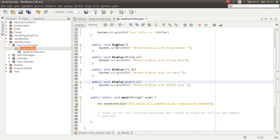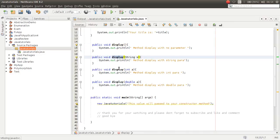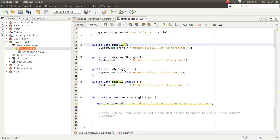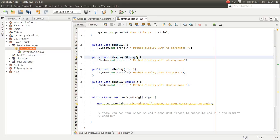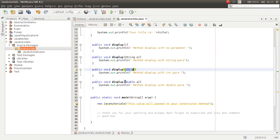As you can see, now we have four methods with the same name but different signatures. This one has no parameter, this one has one parameter of type String, this one has one parameter of type Teacher, and this one has one parameter of type double.